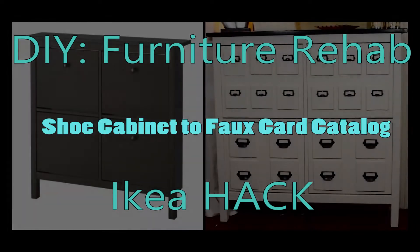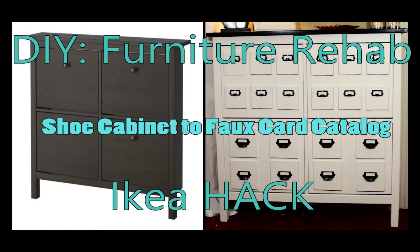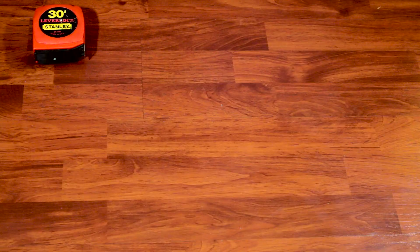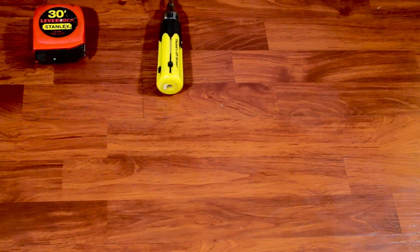Hey everyone, welcome to my DIY Furniture Rehab IKEA hack. This is an idea I saw on Pinterest and I made it my own.